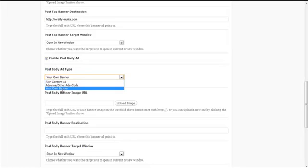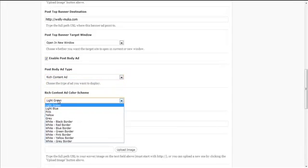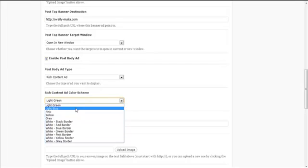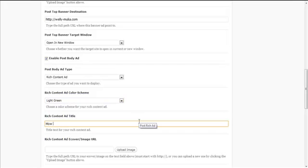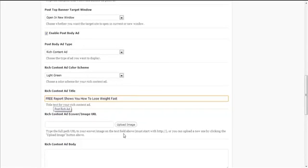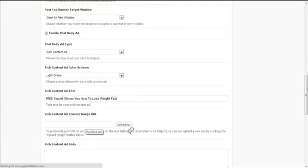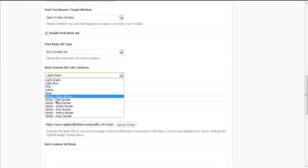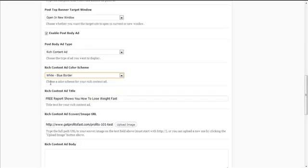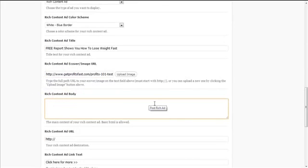I'm going to use the rich content ad. For the color scheme you can choose from one of the options — I'll go with green. For the title, I'll type something like 'How This Free Report Shows You How To Close It Fast'. You can upload an image or provide a cover URL. I'll also change the rich content ad color scheme to white with blue border. The rich content ad body is where you put content inside your ad.